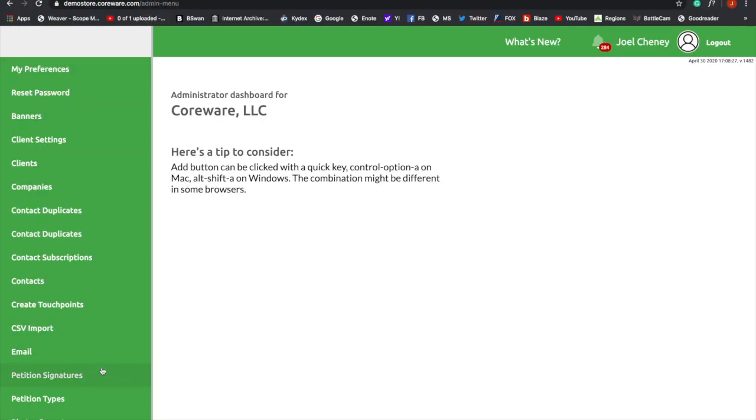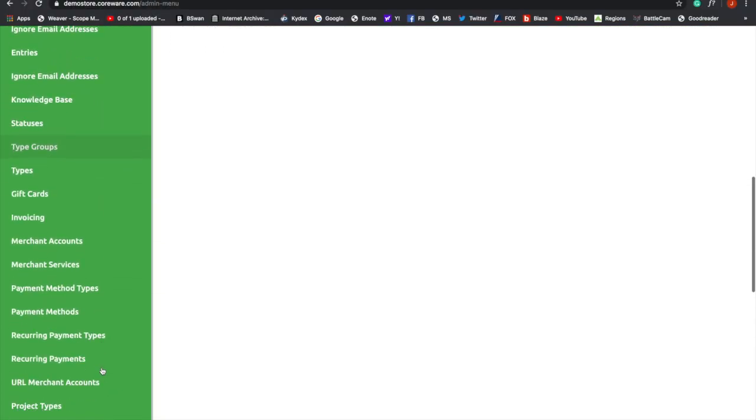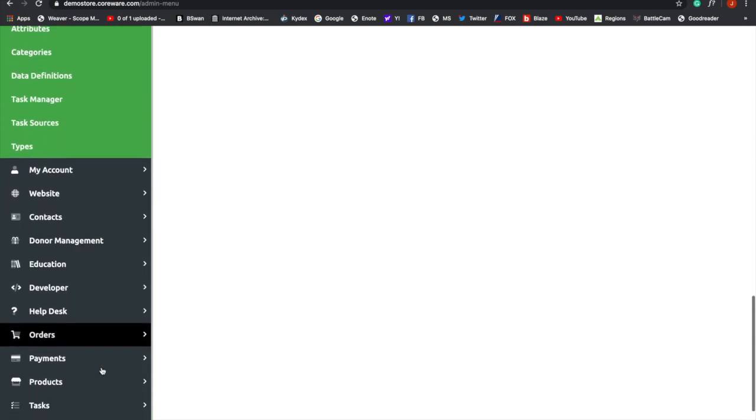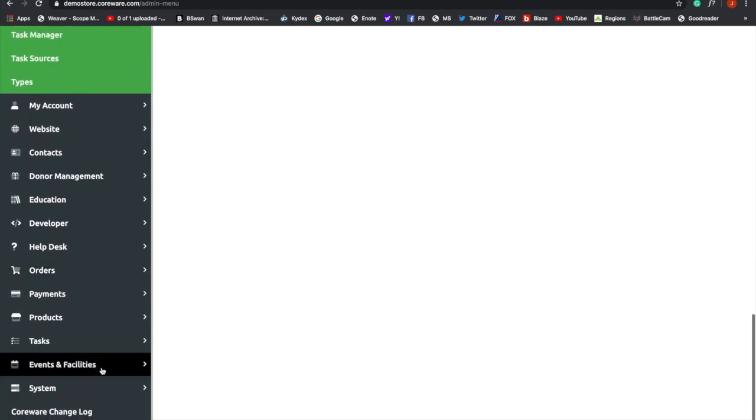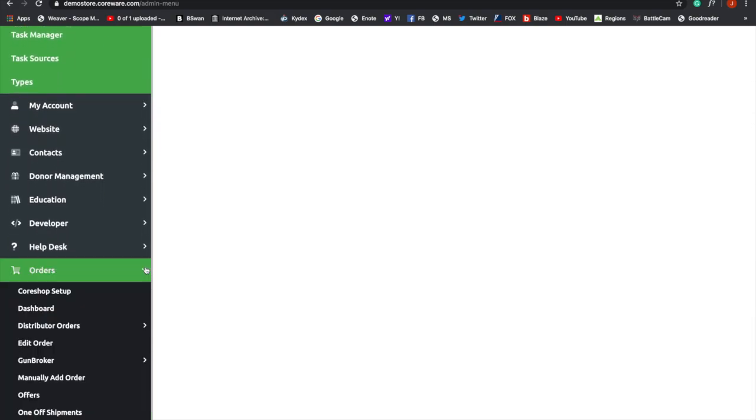Okay, the first thing we're going to do is we're going to scroll down to Orders. Once we find Orders, we're going to expand it, and then we're going to click on CoreShop Setup.